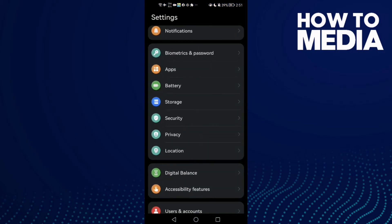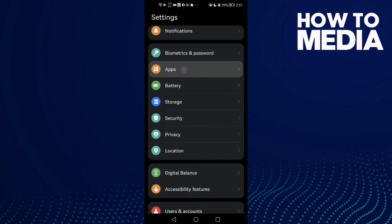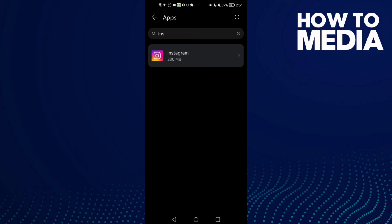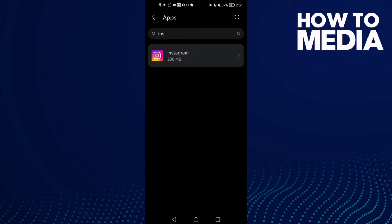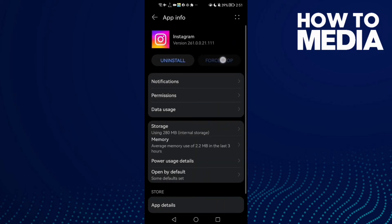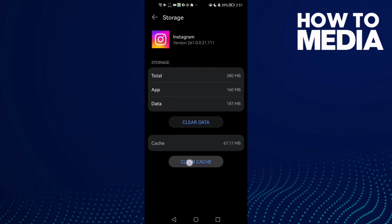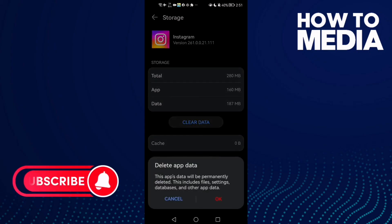...and then Apps again. Now click Instagram, click first Stop, and go to Storage, Clear Cache. Now go back and try again. And if that doesn't fix it, come back here, Clear Data, click OK.